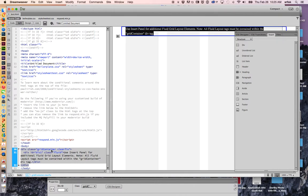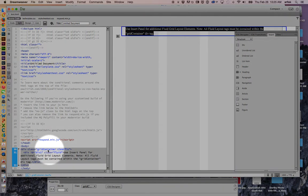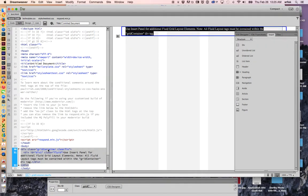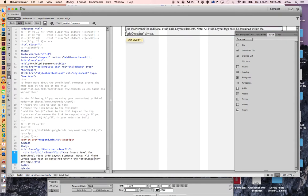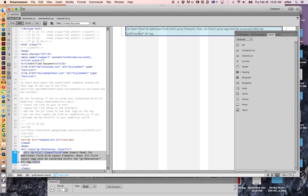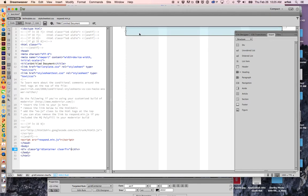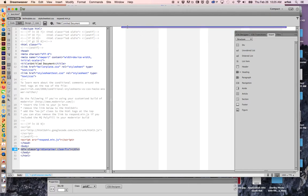Notice it says grid container right there, grid container. So they've created our container, which holds the entire web page, which is great. That's a good first step. They've also put another div in here that we don't really need. So I'm going to get rid of that one, just deleting it. We still have the container.